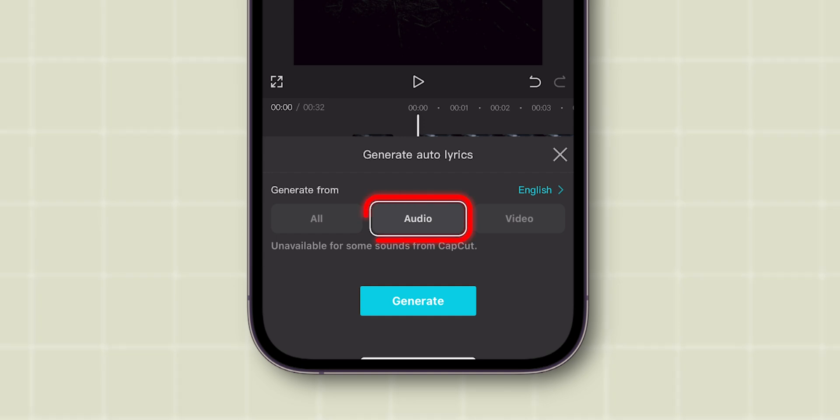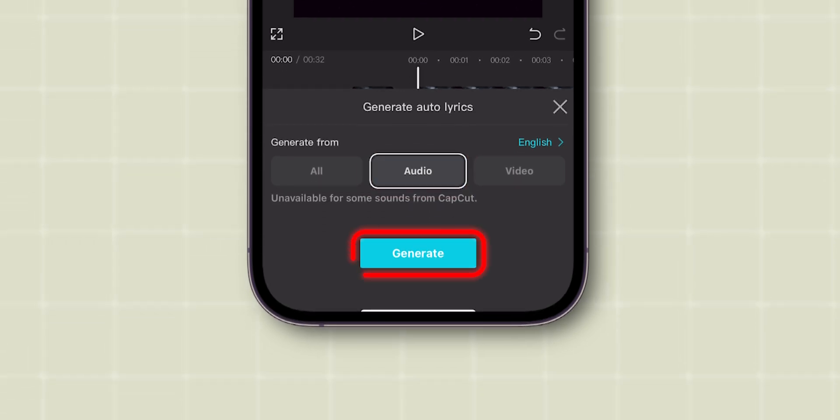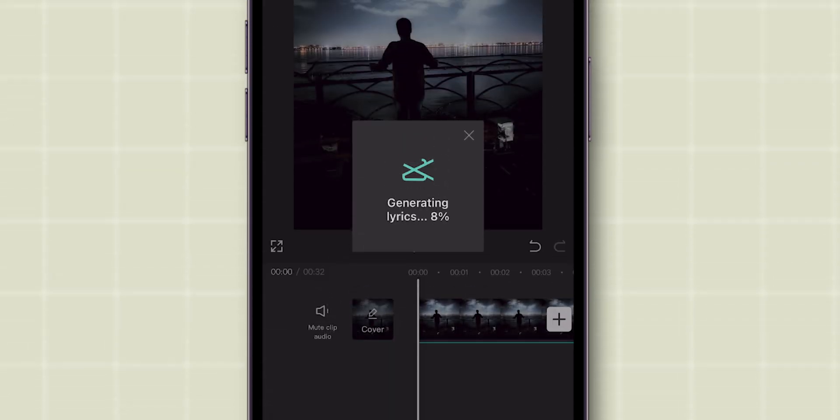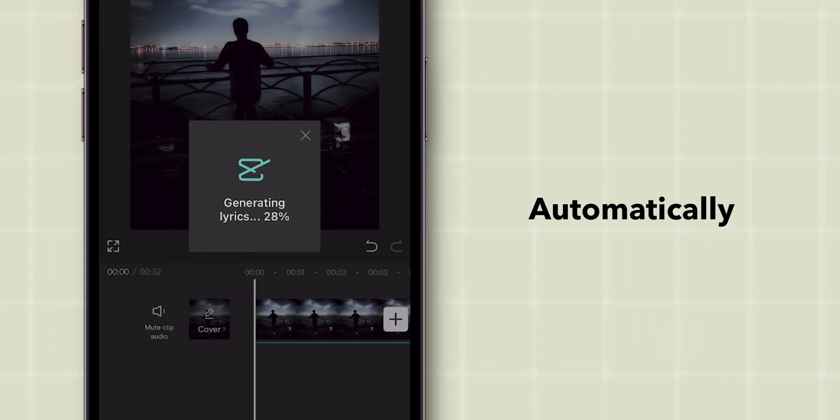Make sure Audio is selected. Then hit the Generate button and give it a few seconds. CapCut will automatically sync the lyrics with your audio.